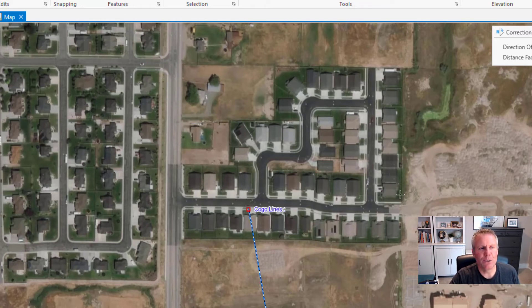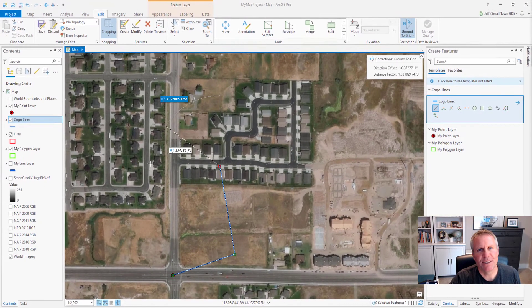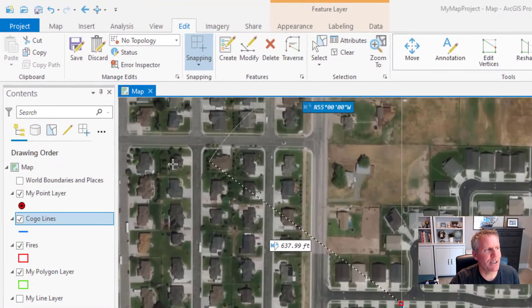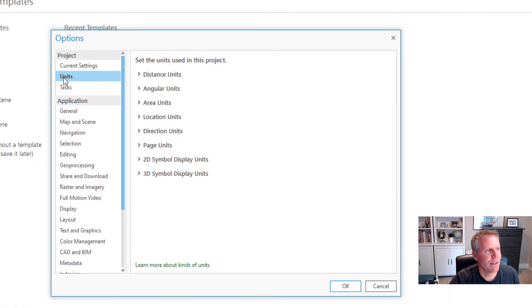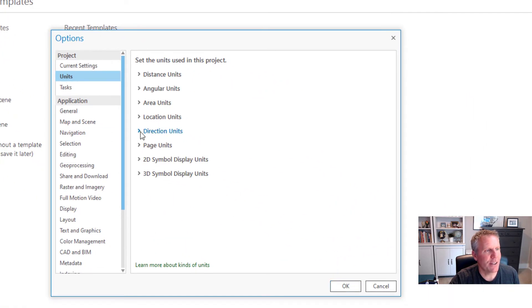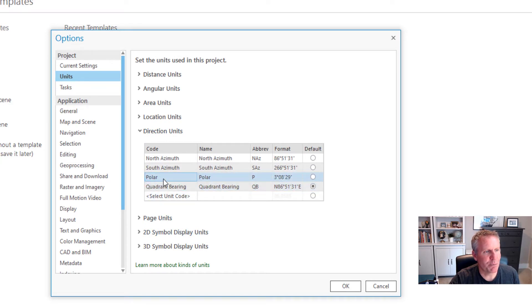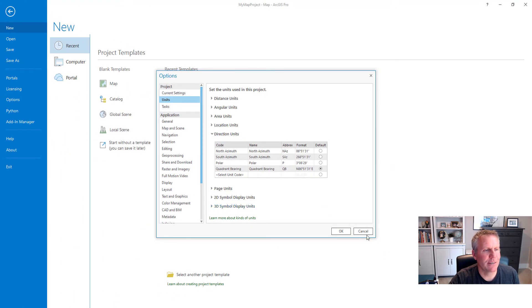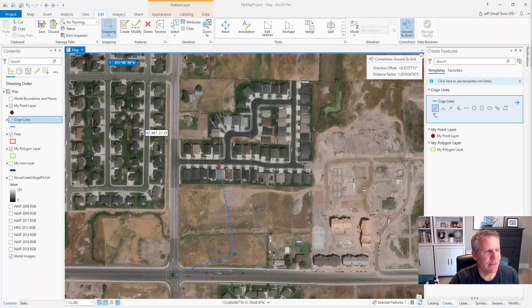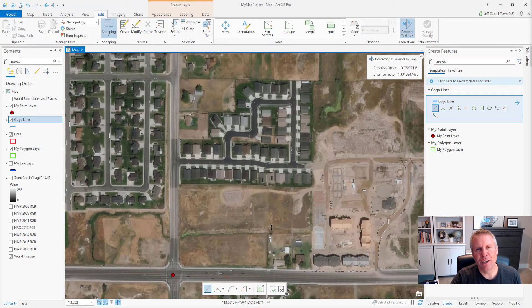Most of the stuff I do involves legal descriptions which use quadrant bearings, so I leave it as absolute. You can change how you enter direction units by going to the project backstage, Options, Units, and then Direction Units. I have mine set to quadrant bearing — you can set it to polar, south azimuth, or north azimuth. That's where you can change your direction units; I'm leaving mine at quadrant bearing.